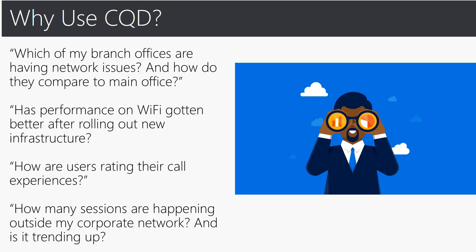You can use CQD to find unknown trends or gauge the impact of changes in your enterprise both planned and unplanned. You can use it to measure patterns of usage and adoption of the service as well as find problems before they become widespread in your organization.